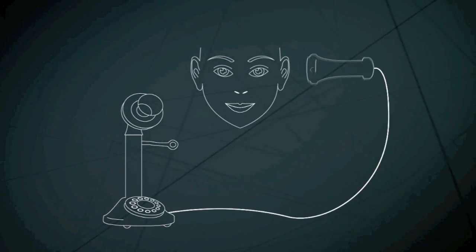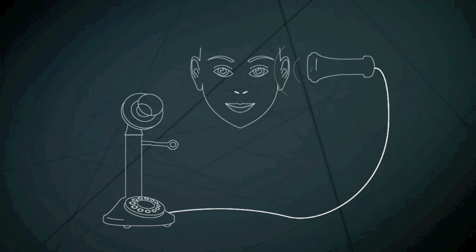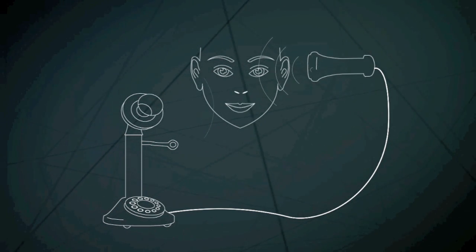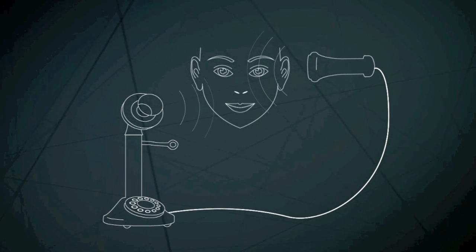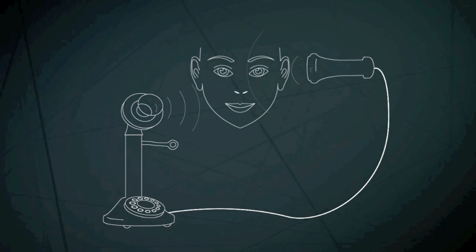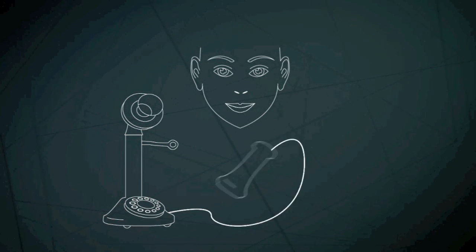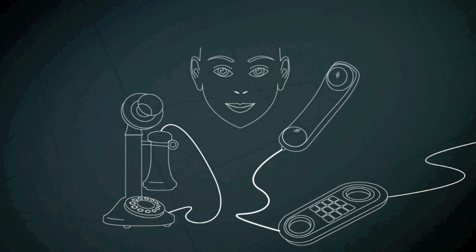Telephones consist of a loudspeaker through which you hear the caller and a microphone to pick up your voice when you answer. In the earliest phones, these elements were separated. Now, they are joined in one handset.